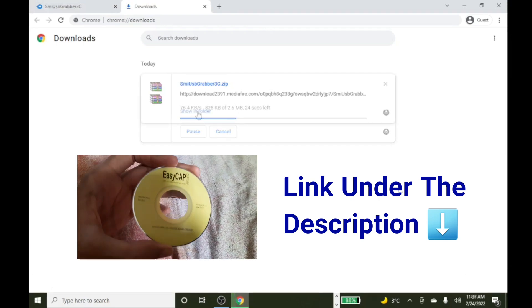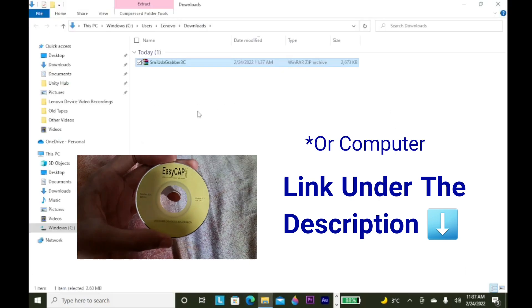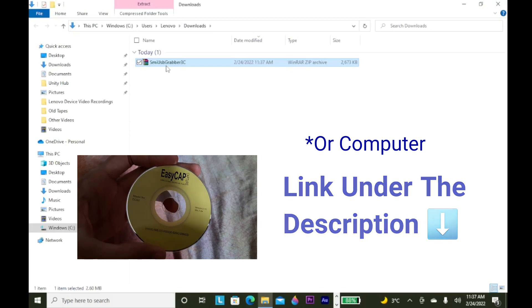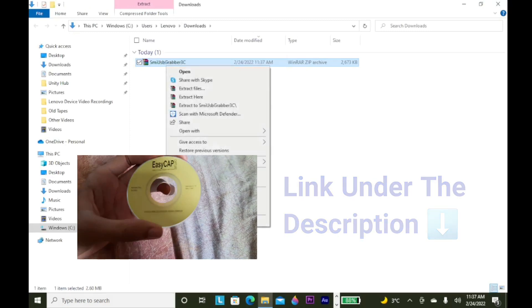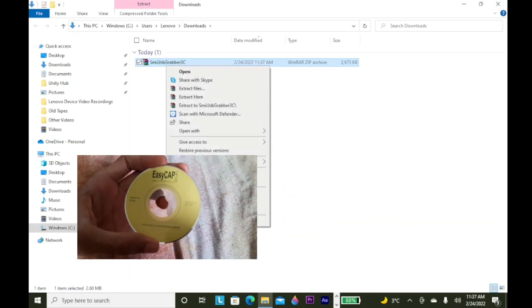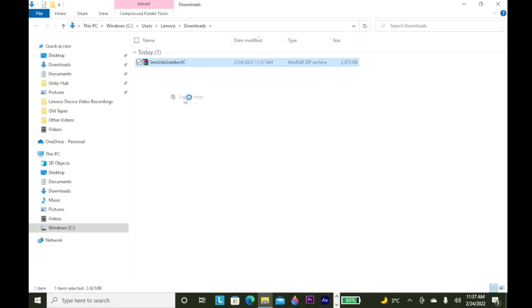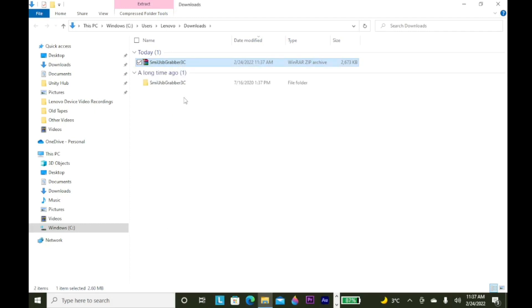If you have a disc, then insert it into your laptop, if your laptop has a compact disc drive. If you don't have a compact disc drive on the laptop, the link will be under the description below. Now, extract the files.